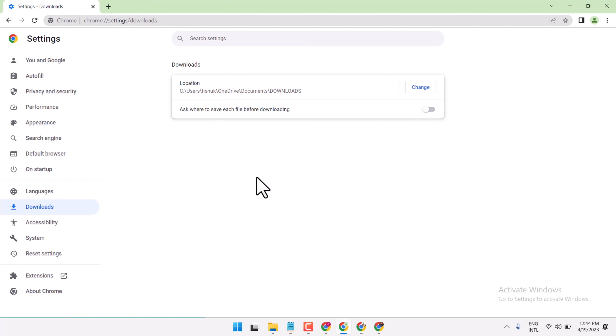In this video, I will show you how to change your Chrome language from English to Arabic.